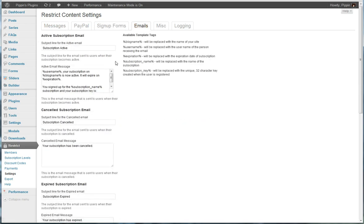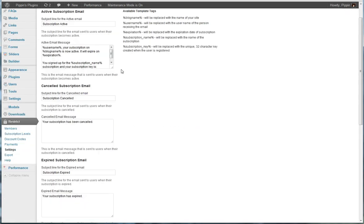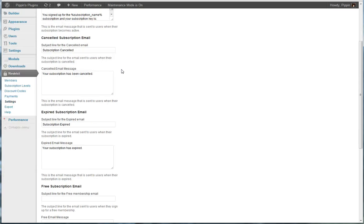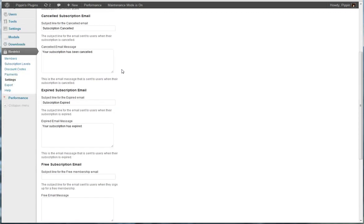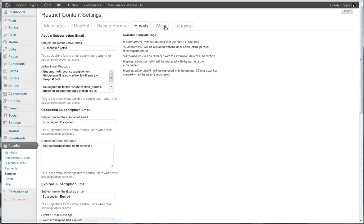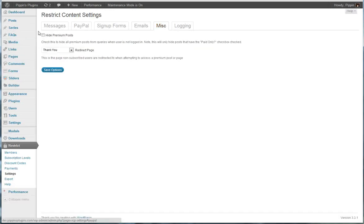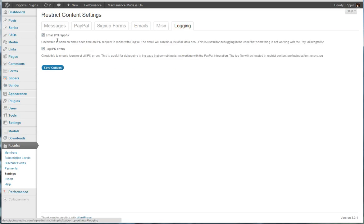We can configure the emails that users receive whenever they sign up for a subscription. We also have the ability to completely hide all premium posts if we want. And we can also do a little bit of logging for debugging if need be.